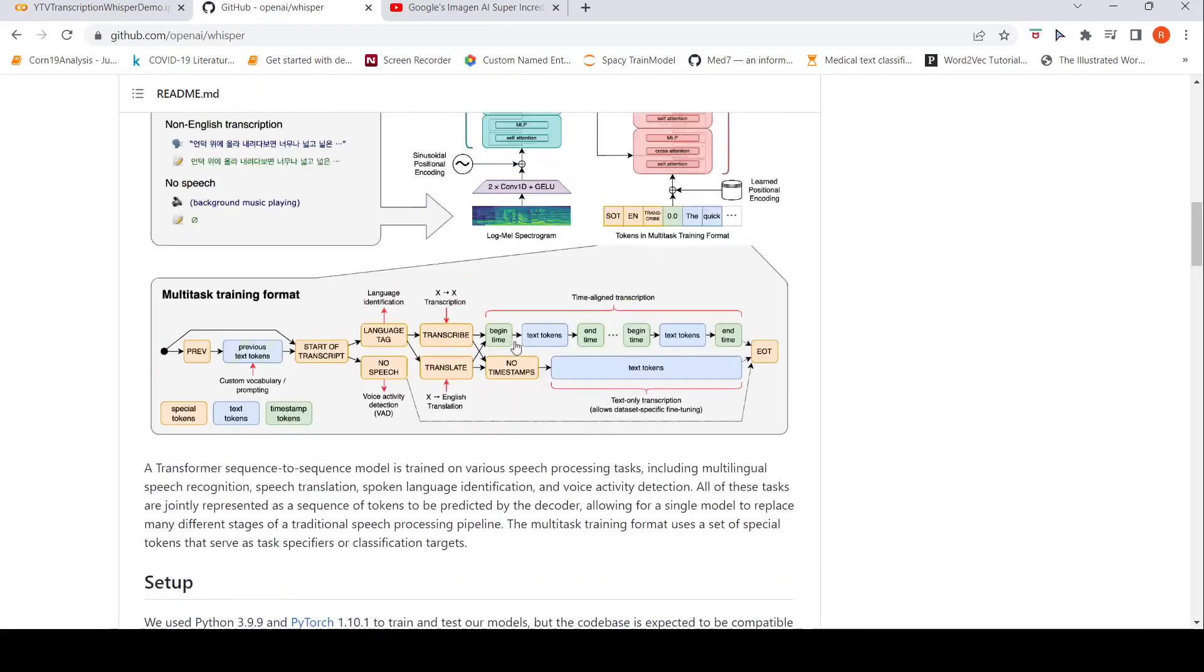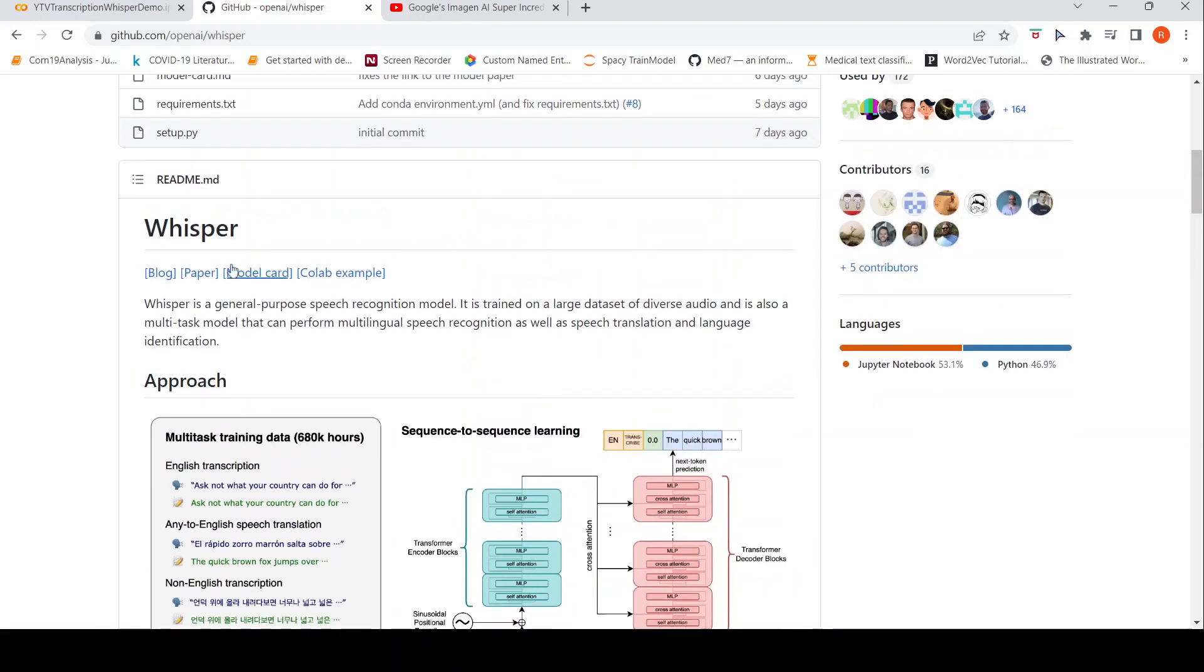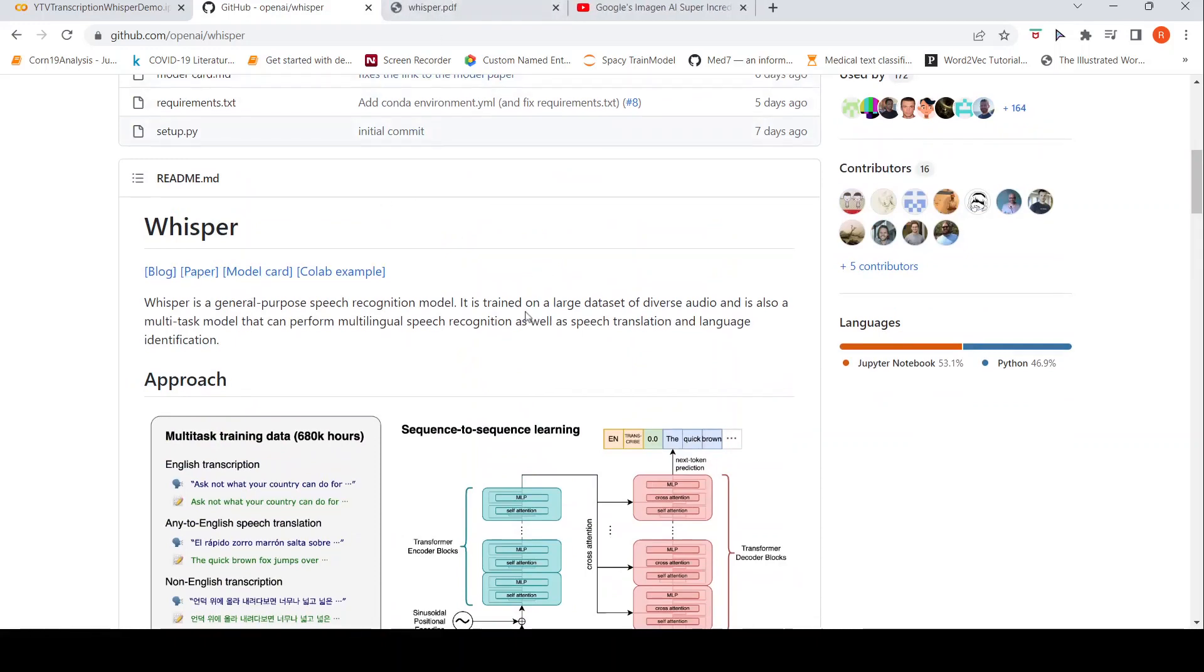The multitask training format uses a set of tokens that serve as task specifiers or classification targets. So this is the model. The paper is also there. Probably you can look at the paper.